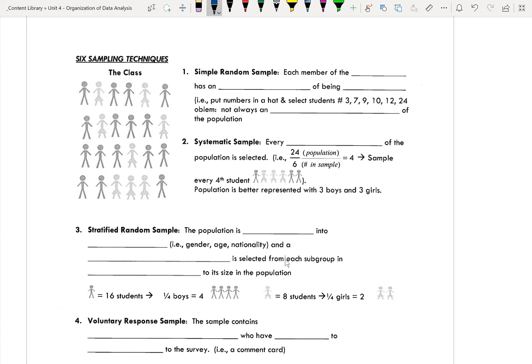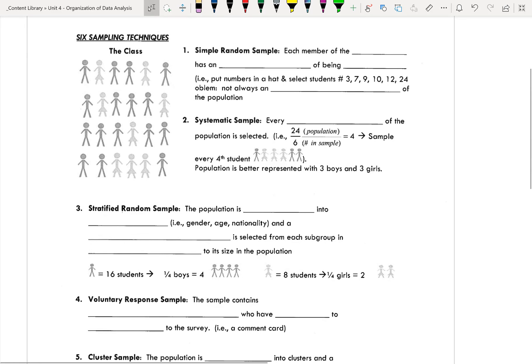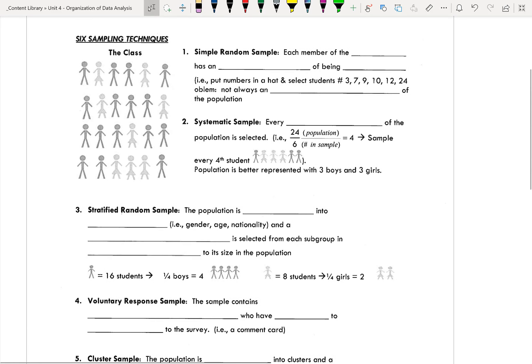The reason we want to create a subset or a smaller group is that sometimes studying the entire population is too timely, too costly, and too inconvenient. So we want to try to make a small group that accurately represents our overall population to make it easier on us. We looked at six overall techniques, and these techniques can be used or combined together. They fall under two categories of either random or non-random.